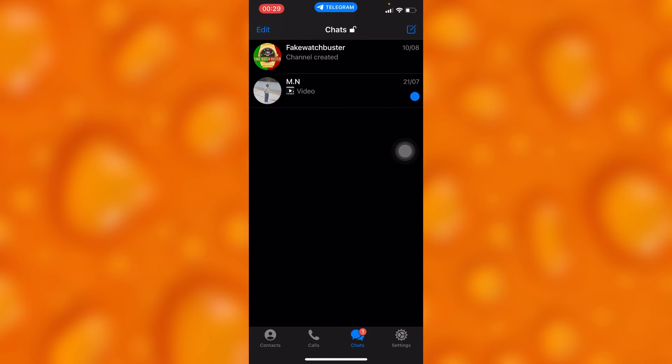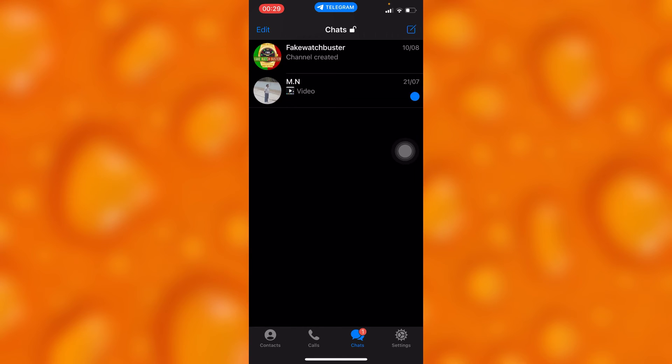As you can see, you've read the message and yet the message isn't opened. So that's how you can read any messages sent to you on Telegram without opening them and they won't know.